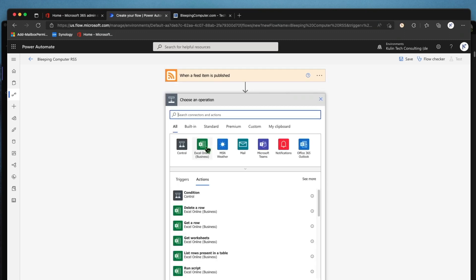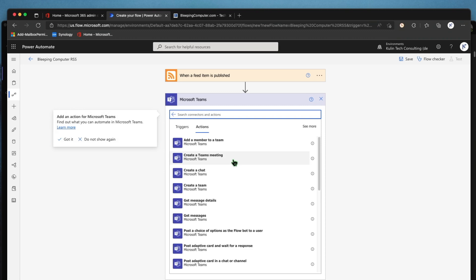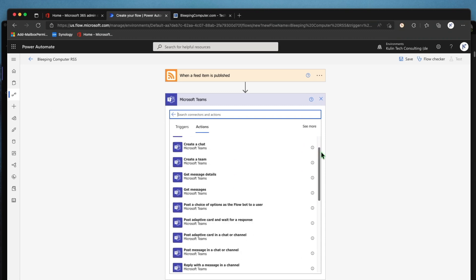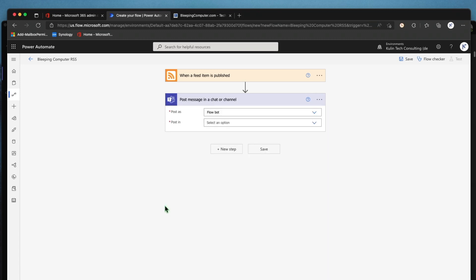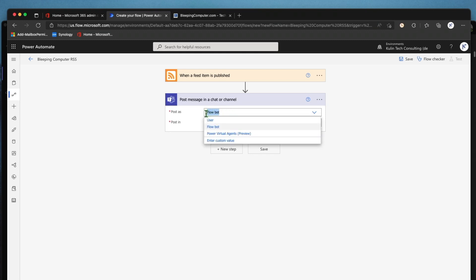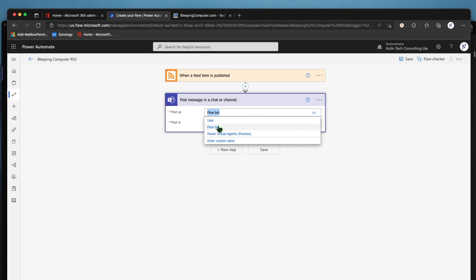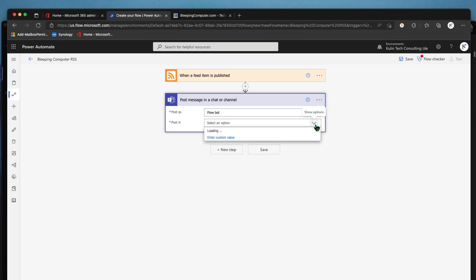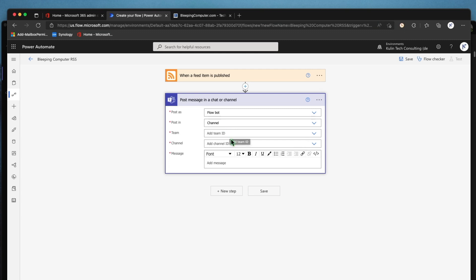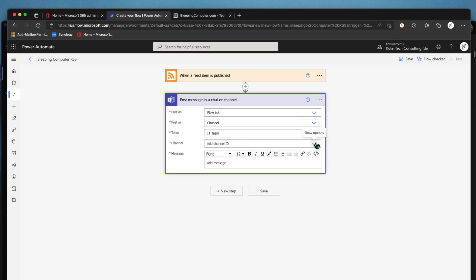Now that we have that, we're going to hit new step, and we're going to choose the Microsoft Teams option. From the list, we're going to look for 'Post a message in a chat or channel.' You'll have the option to post as the bot — meaning it'll post as the Power Automate bot — or you can post as a user in that channel. I don't need it to show my name; I just want it to post as the bot. Once you pick your channel here — post into a channel — it'll say pick the team ID and pick the channel ID. Microsoft does all this on the back end already, so as long as you're signed into the tenant, it'll pull up all the teams you have access to. And there's our Tech News channel — awesome. So we've got all that set up pretty quickly.